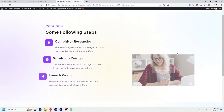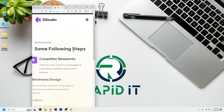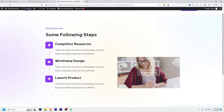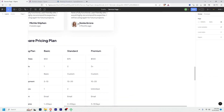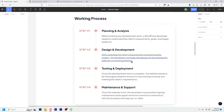Hey everyone, this is Cocoon from WP Bravo — hope you're all doing very well. In this tutorial I'll show you how to create a beautiful working procedure with Elementor. This will be 100% mobile responsive with fancy animations, and I'll do it using the free version of Elementor. Once you can do that, you can create several types of working procedures.